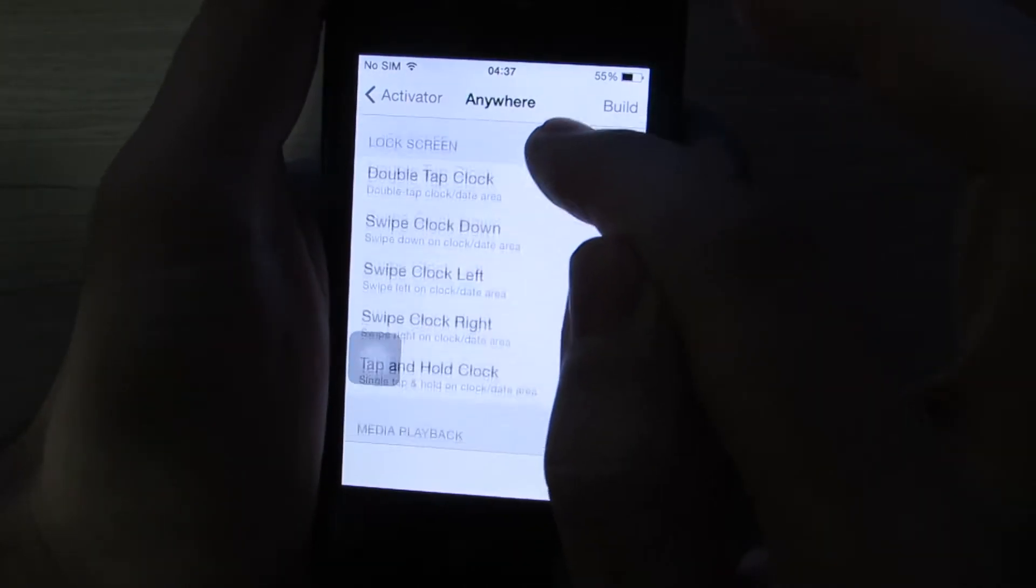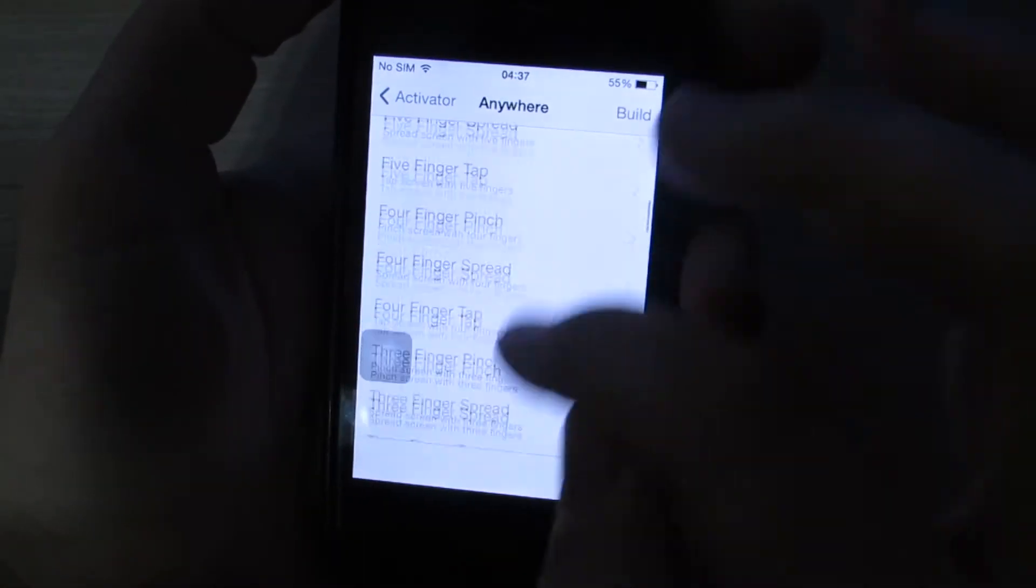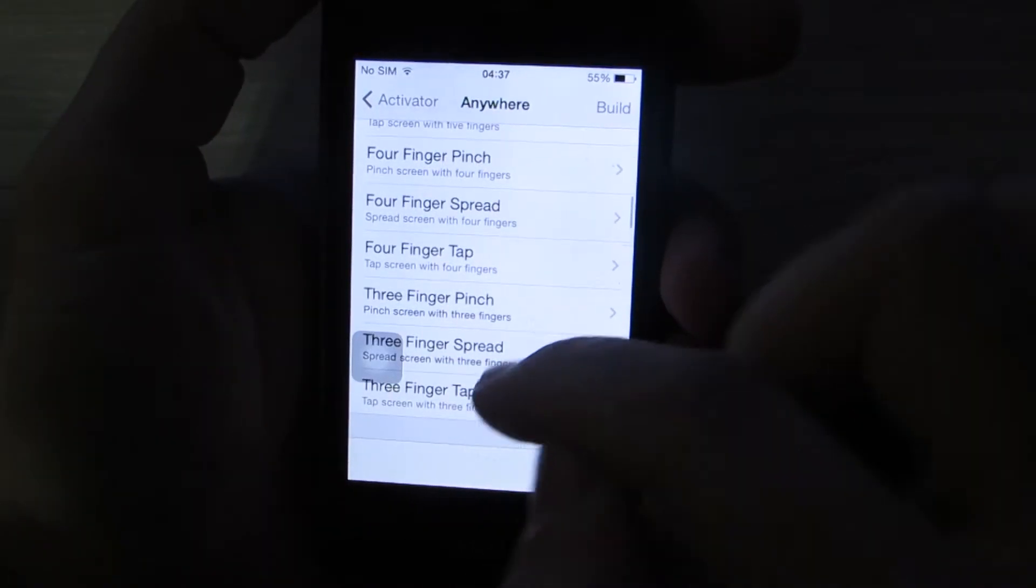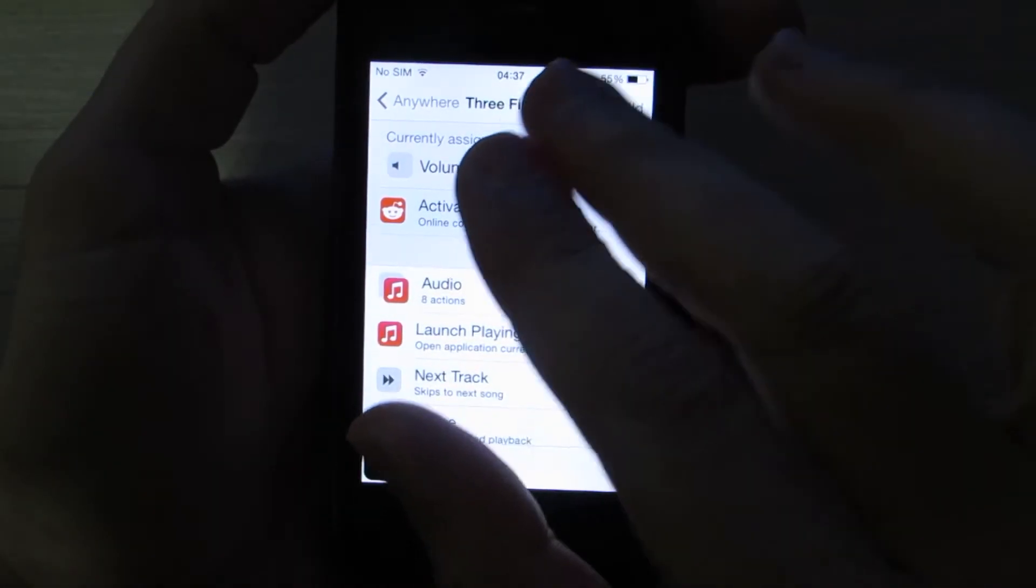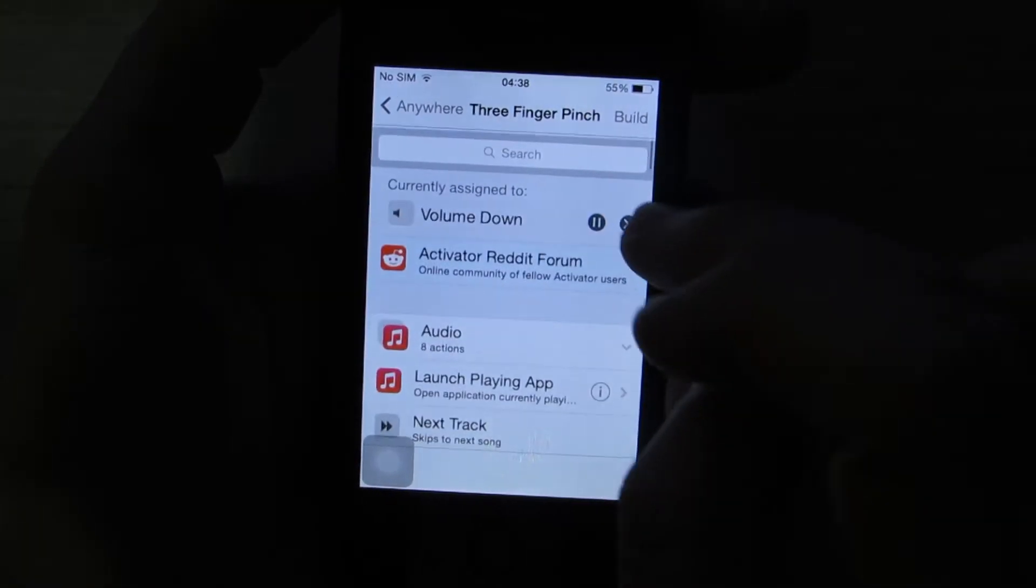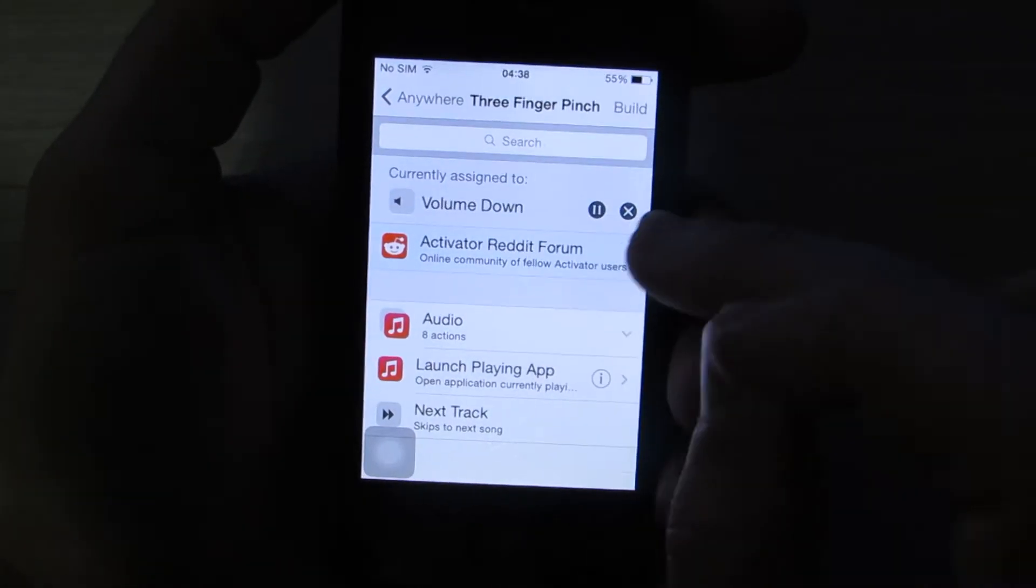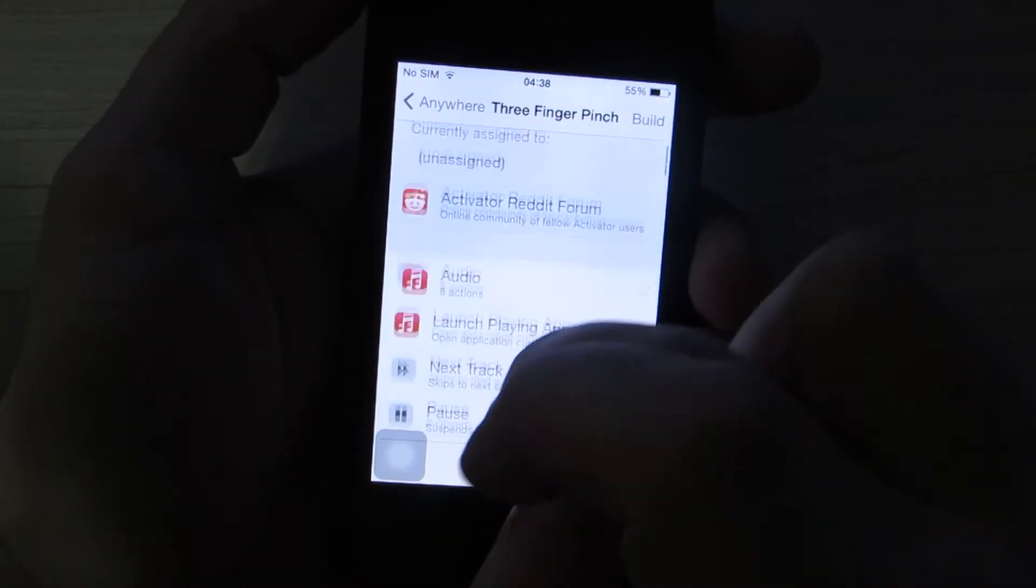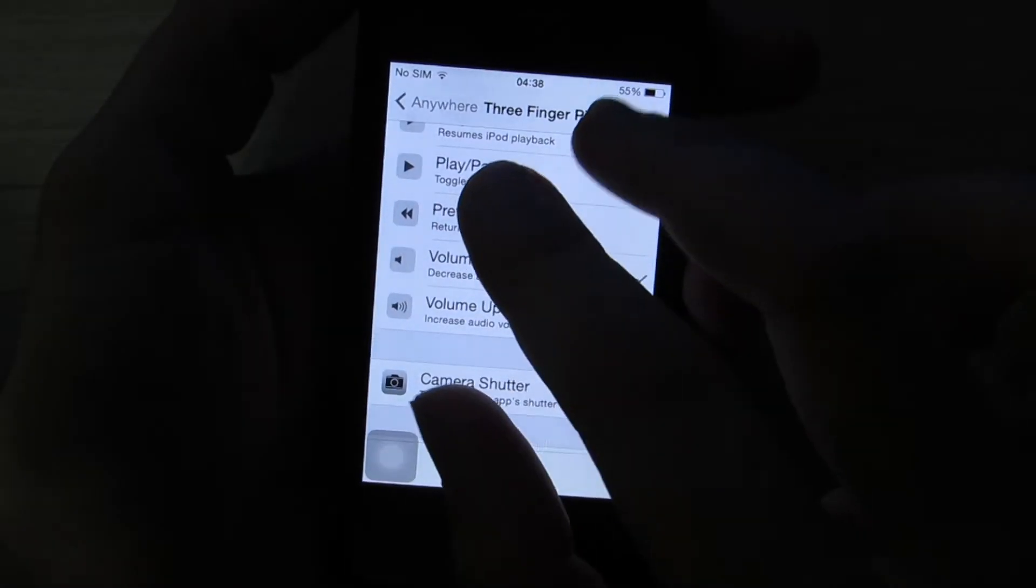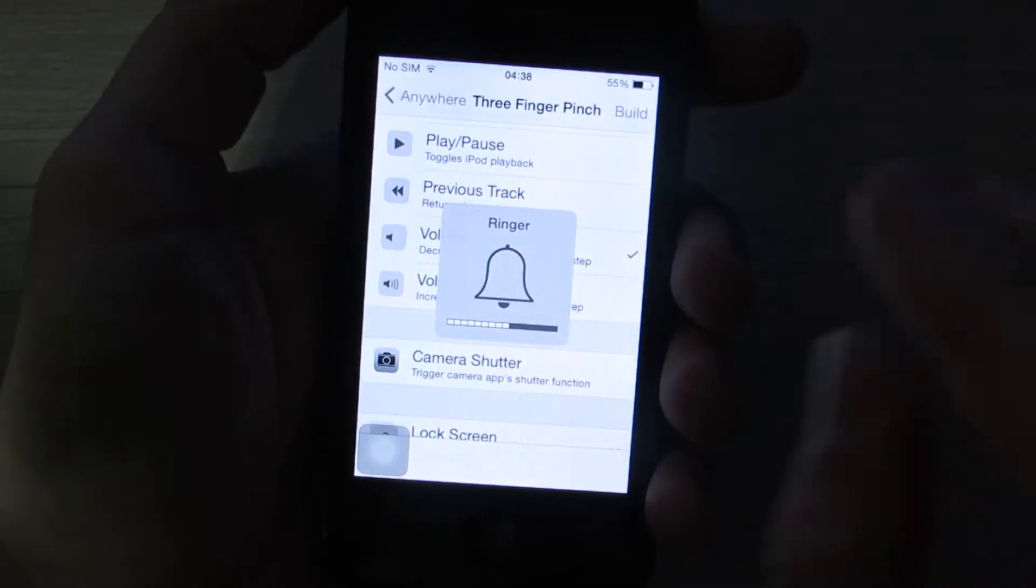Or, for example, since my buttons are not working, I can emulate them here. Three finger pinch. So whenever I do this, I want to have my volume down. I already had that, so I deleted. Every time you have a function, you're going to see on top. You can just delete it. Since I don't have it anymore, I'm going to add the volume down. So every time I do this, it's going to turn the volume down one degree.